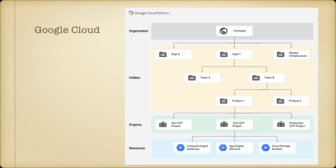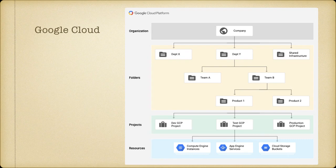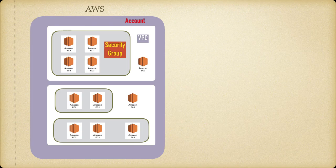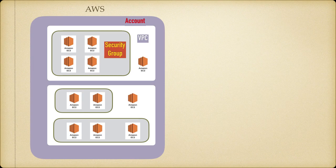Now come to Google Cloud. This is their diagram on their website: company, department X, folders, projects, and then resources. Now this looks simple, but the actual implementation of the network segregation...